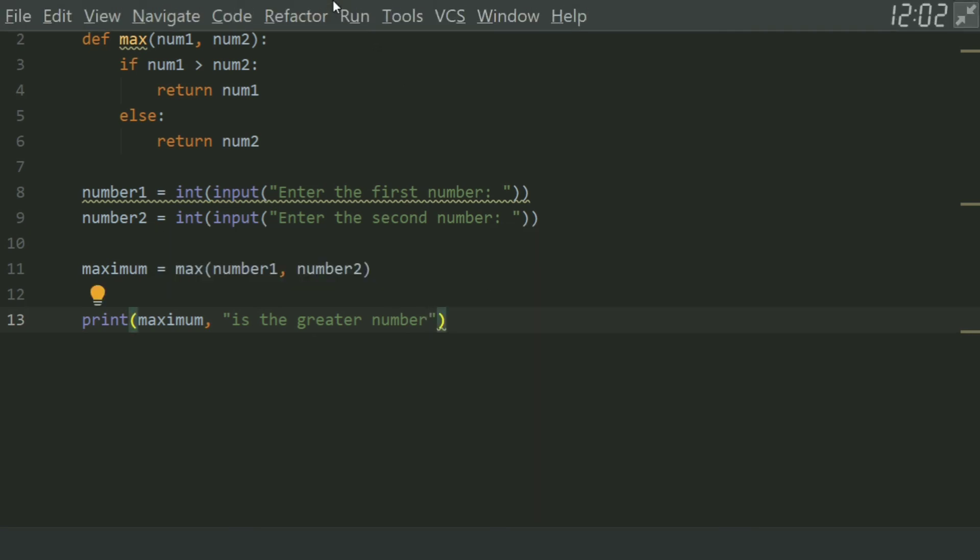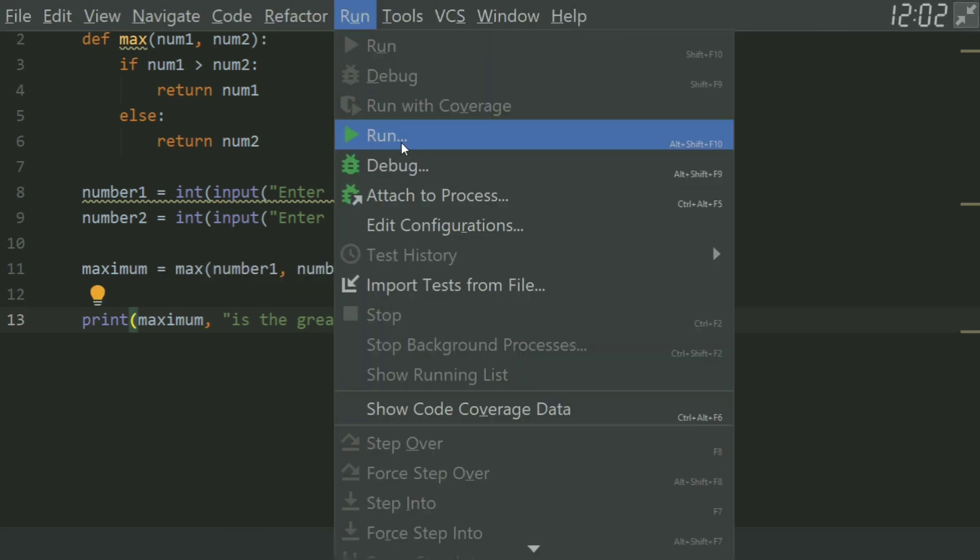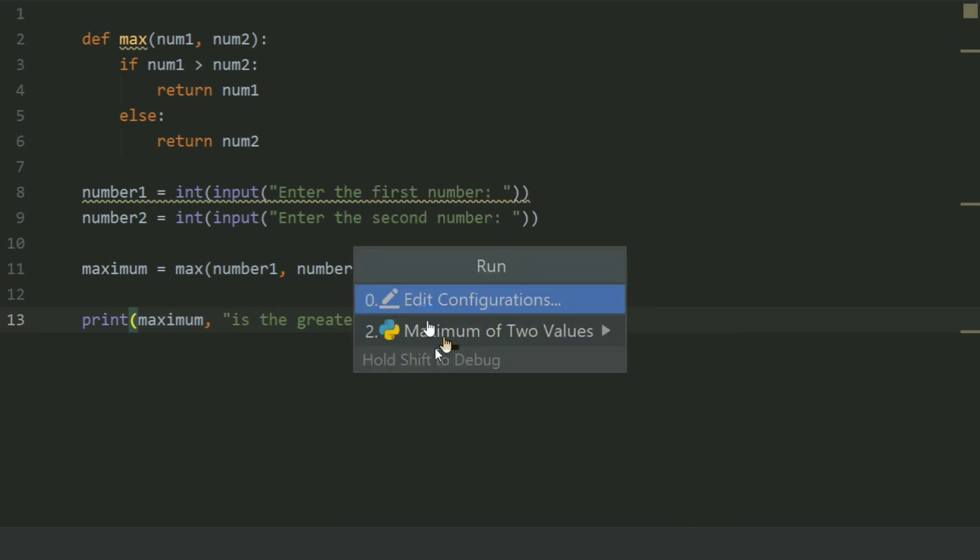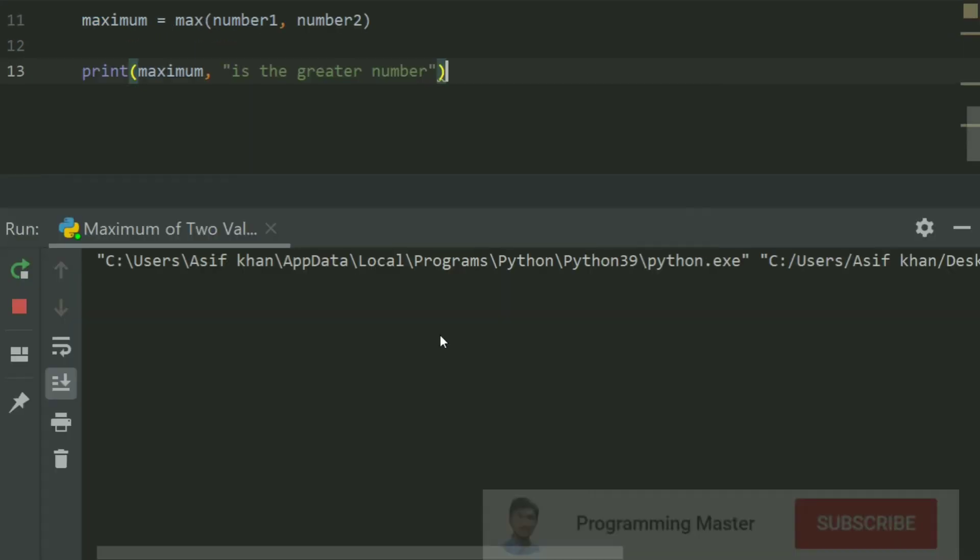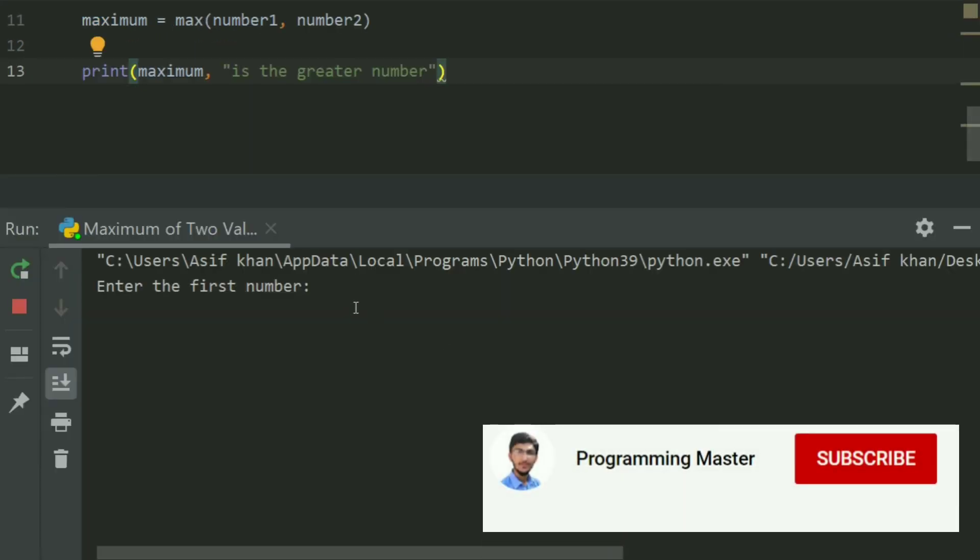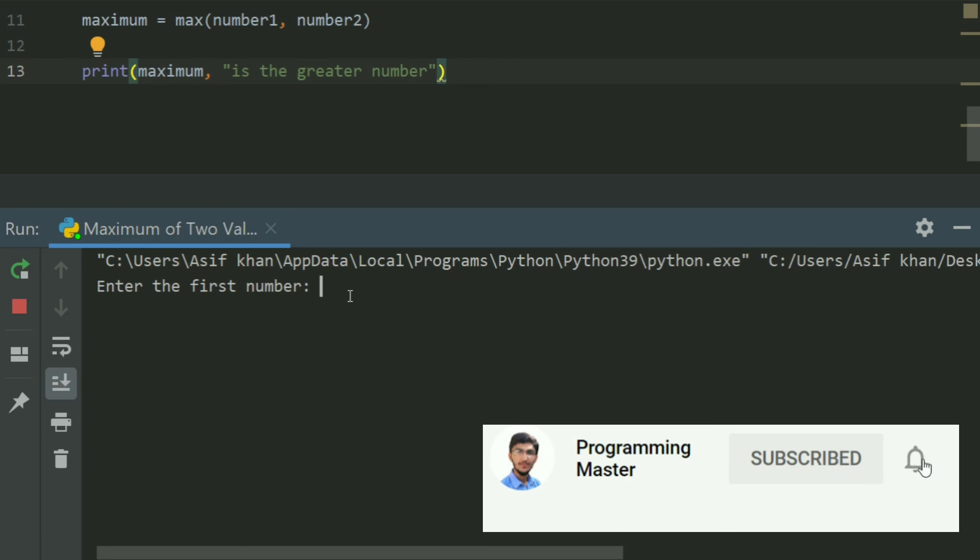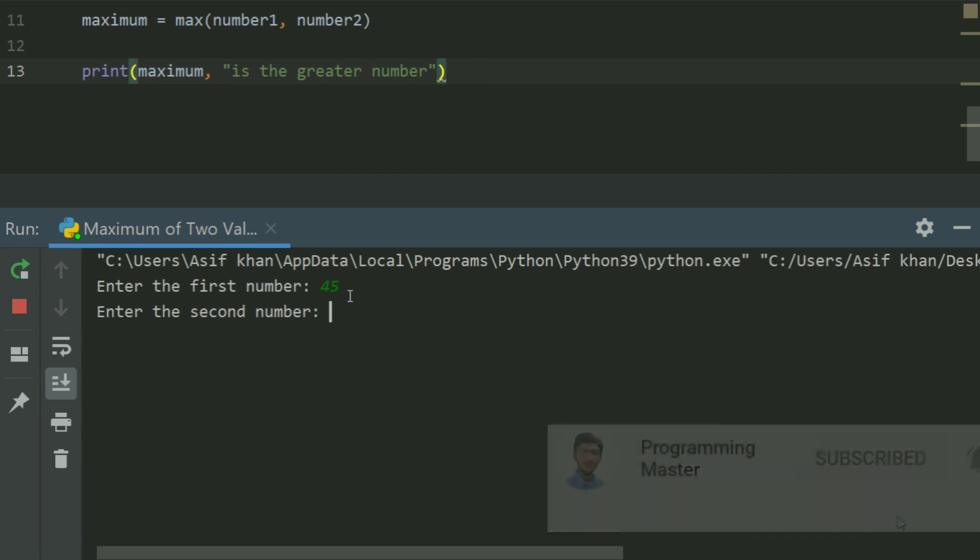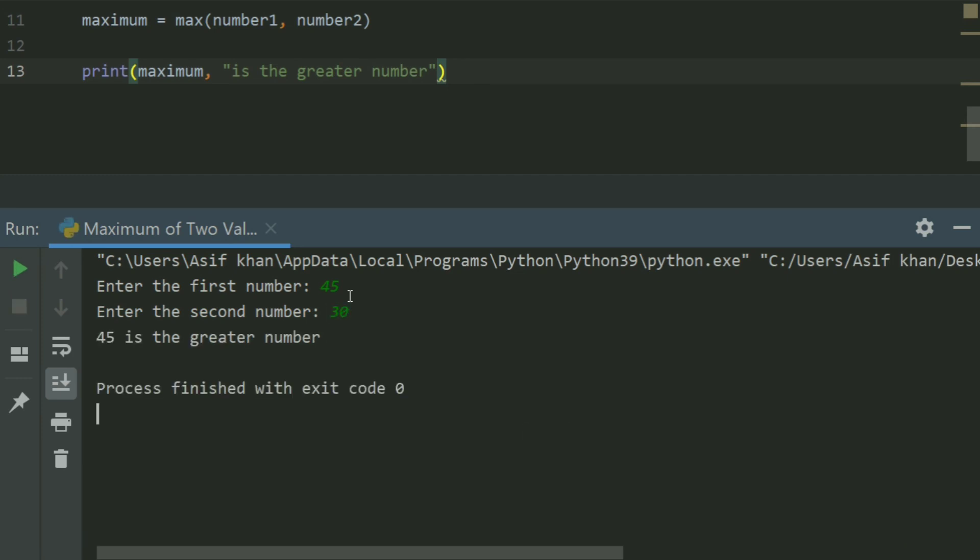Run the program. Enter the first number. Enter 45. Enter the second number. 30. 45 is the greater number.